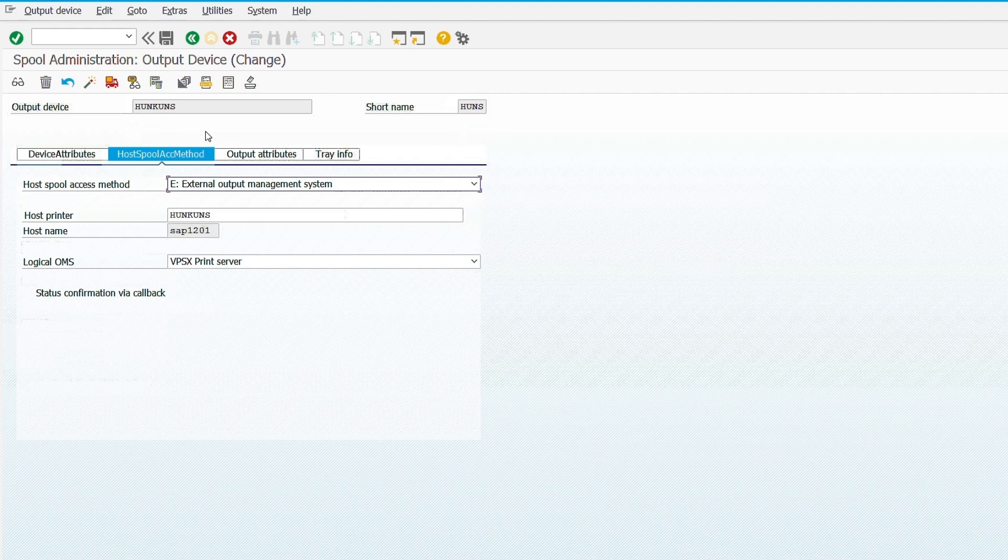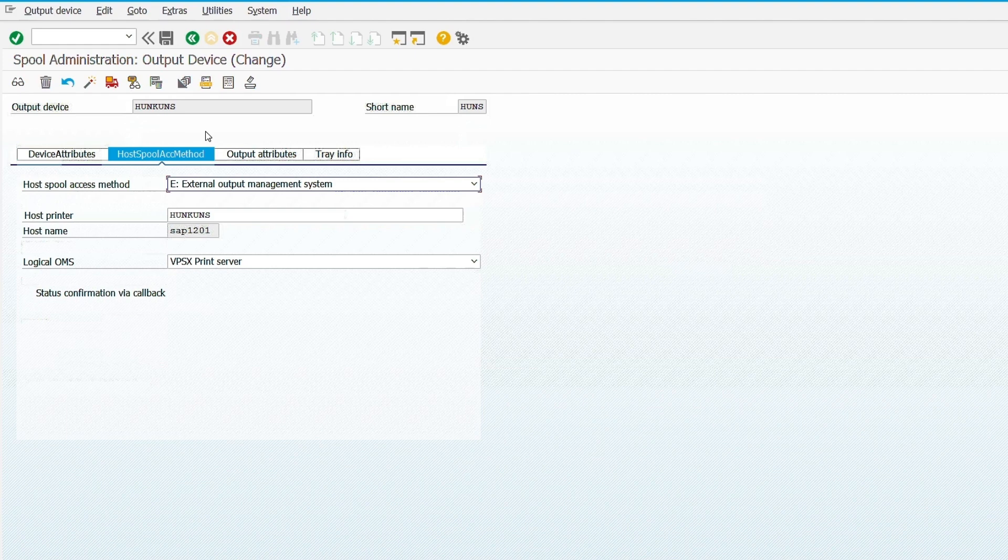Now the printer has been successfully added in SAP. I hope you found this video helpful. Don't forget to like and subscribe to SAP Basis Trek.